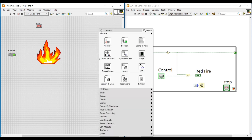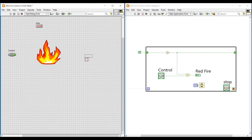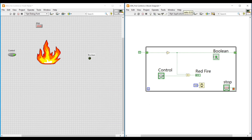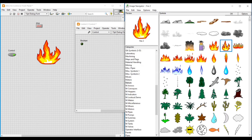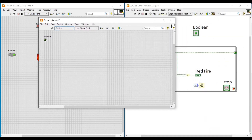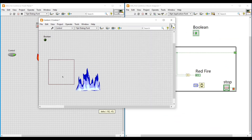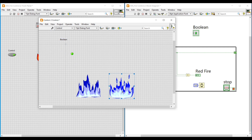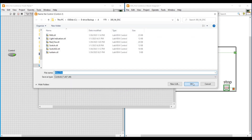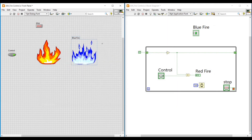We can do the same thing with a blue fire image. We place a Boolean round LED on the front panel and follow the same procedure as we did with the red fire image — right-click, select Advanced, click Customize. From the Image Navigator we select and place two fire images, import them into the Boolean round LED, and name it Blue Fire, then save the front panel. The red fire indication can be used for a burning furnace and the blue fire indication can be used for a gas furnace.